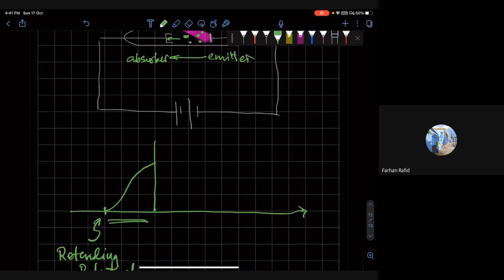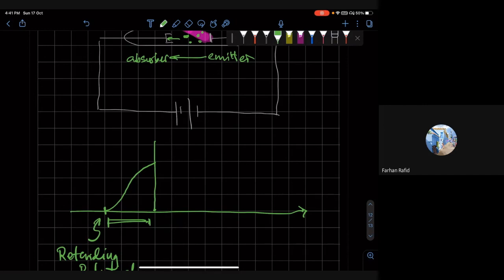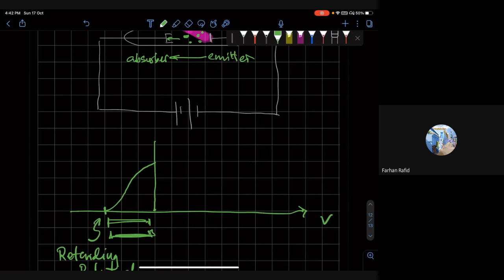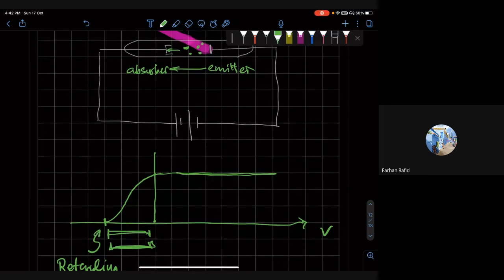So by doing that, you can measure the work function. So the work function is essentially given by this times voltage times the charge of the electron, eV. And then when the potential becomes positive, of course, the current, there is no resistance to the electron getting emitted. And therefore, you get the current, steady current. So this is how you measure the work function.